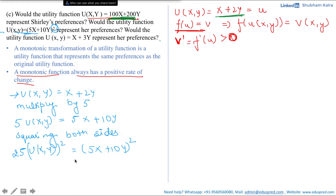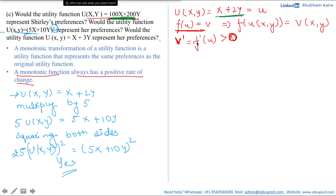Let's check what transformations we applied and whether they preserve preferences. First, we multiplied by 5 — multiplying by a positive number does not change utility preferences. Second, we squared both sides. Squaring also does not change preferences because initially Shirley valued the 16-ounce can twice as much as the 8-ounce can, and this relationship is preserved even after squaring. Thus all transformations maintain the same preferences, and the answer is yes.